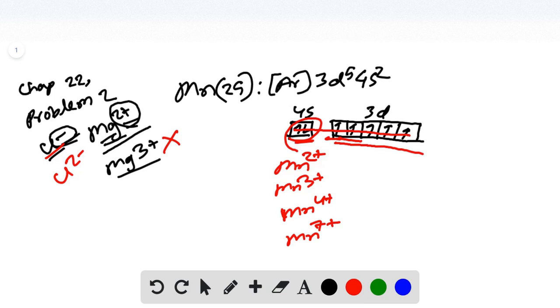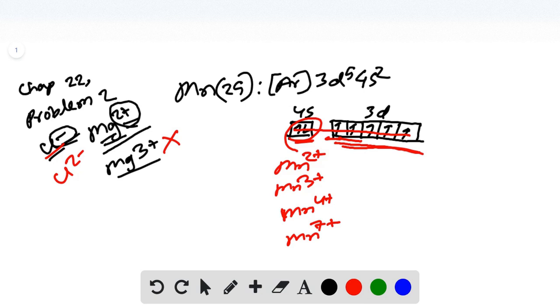And that's why the transition metal elements can have multiple oxidation states, because they have degenerate d orbitals where they have one or more unpaired electrons which they can donate easily and can have multiple oxidation states.